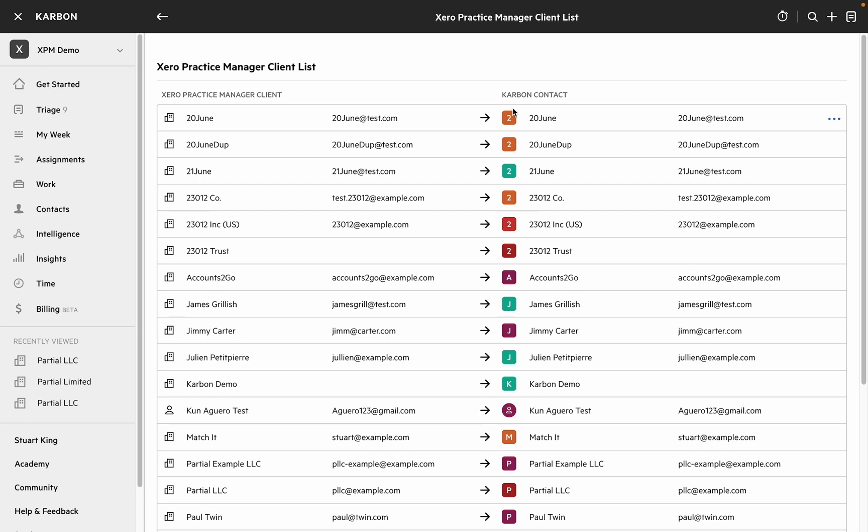I should note that in XPM any individual or sole trader will be created as a person in Carbon and all other business types will be created as an organization.